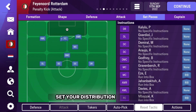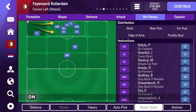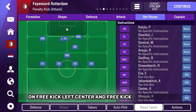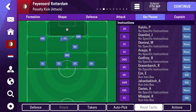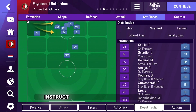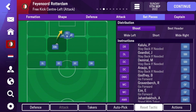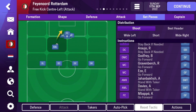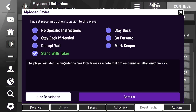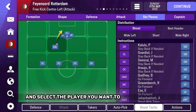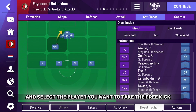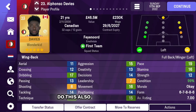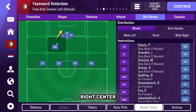Set your distribution to shoot on free kick left center and free kick right center. Instruct the Taker — that is the player taking the free kick — to stand with Taker. Then go to your takers and select the player you want to take the free kick. Do this also on your free kick right center.